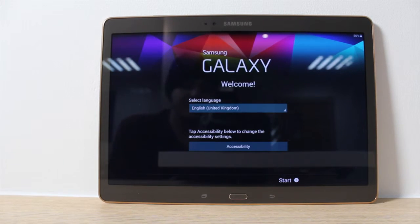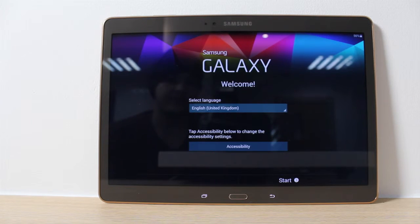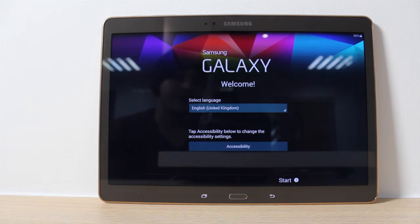As you can see, the device has now been reset to its original factory settings, and that would be the end of this tutorial.